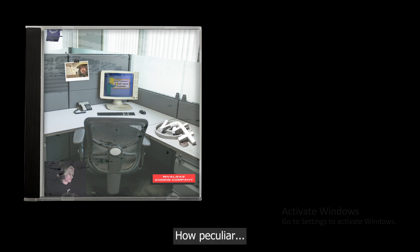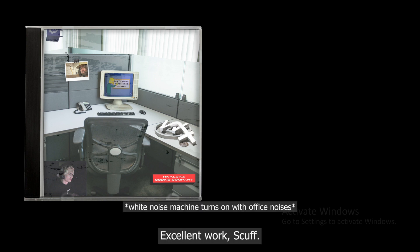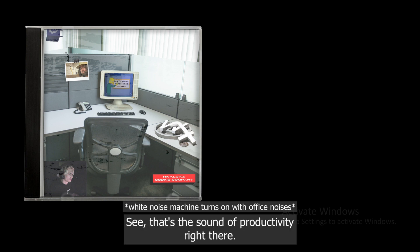How peculiar, it's deadly quiet. Someone just - thank you, excellent work Scuff. See, that's the sound of productivity right there.